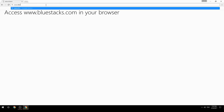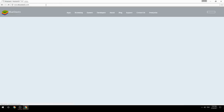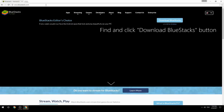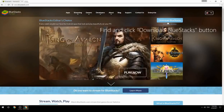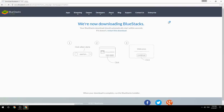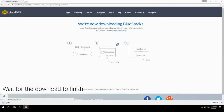Access www.bluestacks.com in your browser, find and click the Download BlueStacks button, then wait for the download to finish.